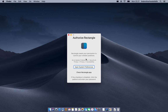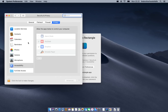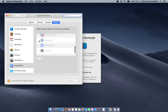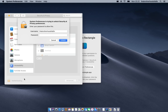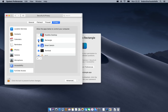This next step is important in order for the application to work. Press 'Open System Preferences' and you'll be directed into the Security and Privacy section, under the Accessibility subsection. Scroll down and you'll see that Rectangle is not checked — press the padlock, type your administrator password, and check Rectangle.